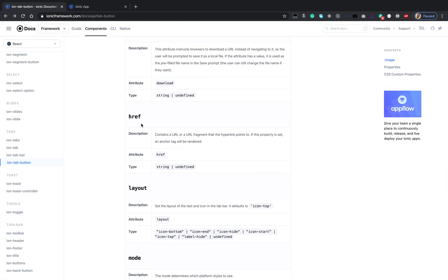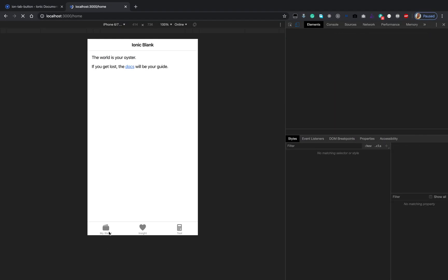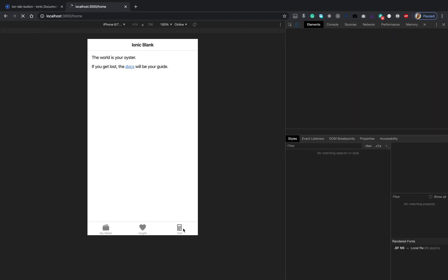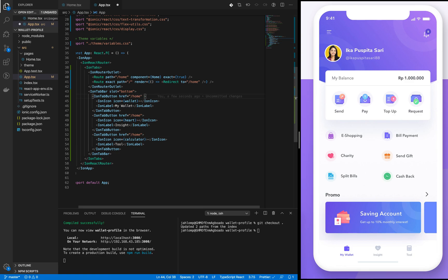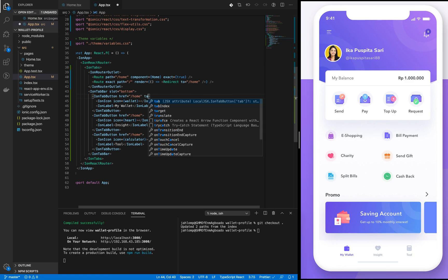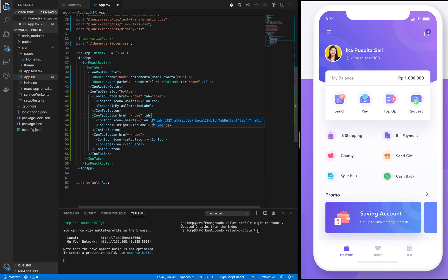Let's add the tab property as well, which also will be home. Tab home.